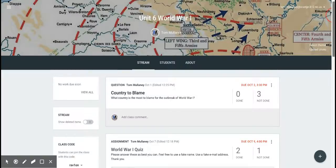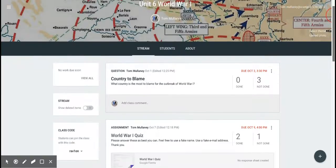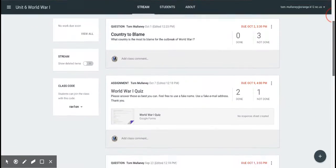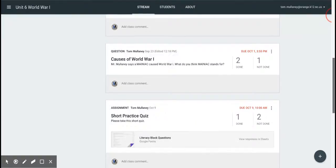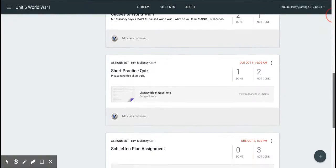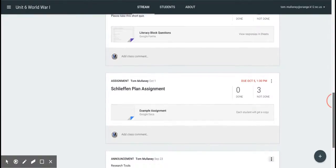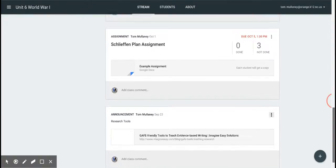So if you notice, here's my classroom stream, and one of the very few drawbacks of Google Classroom is this long, continuous Facebook or Twitter-like stream where it's hard to find something that you assigned, say, two weeks ago.